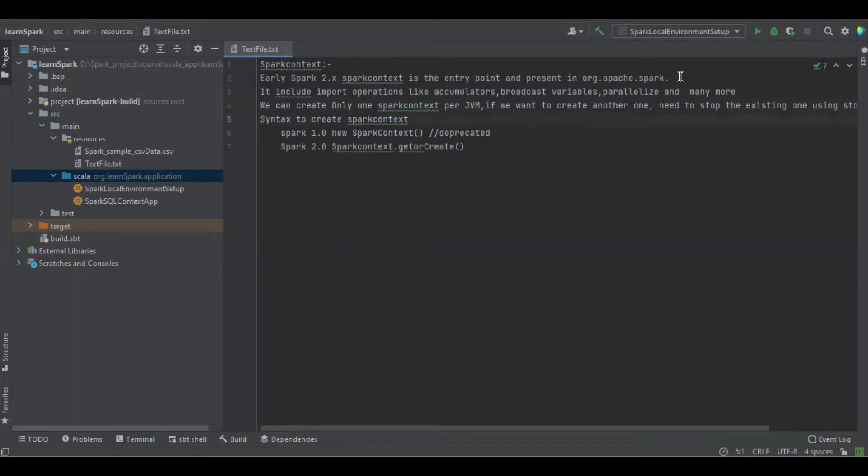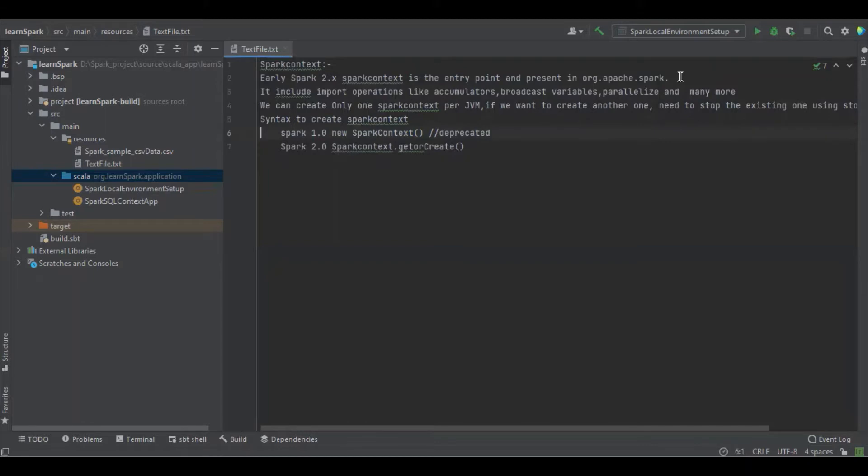Let's come to the syntax. So in Spark 1.0, we can create the Spark Context object with the help of new operator, but it has been deprecated in 2.0 and now we can create with the help of getOrCreate.